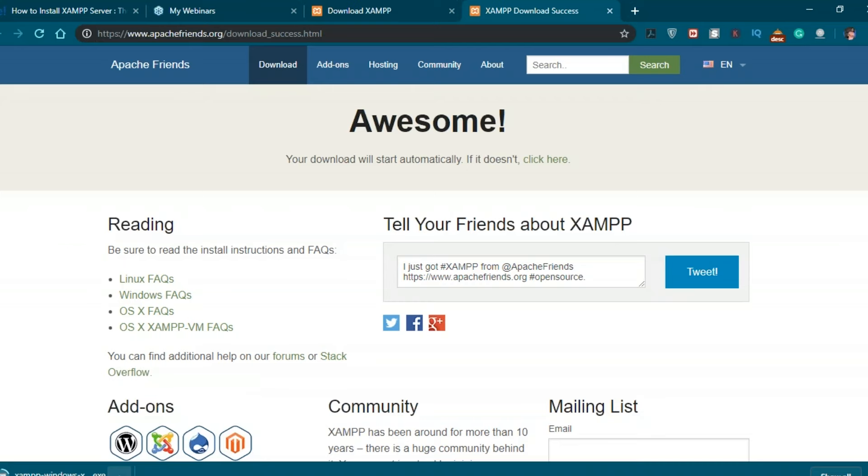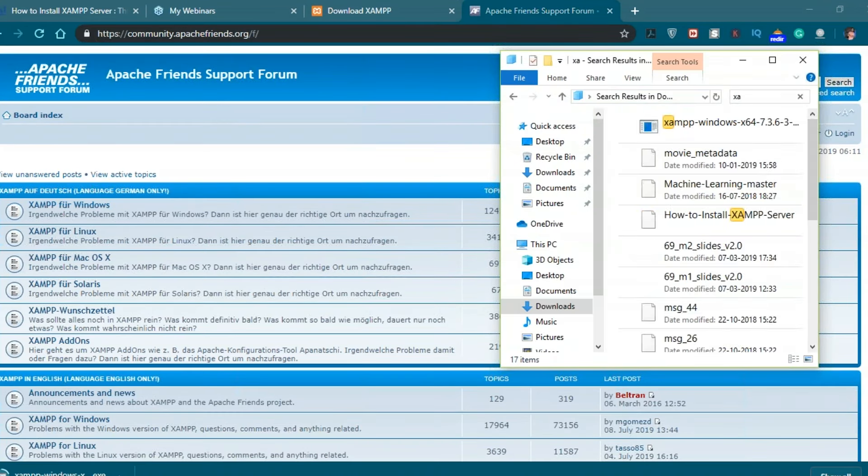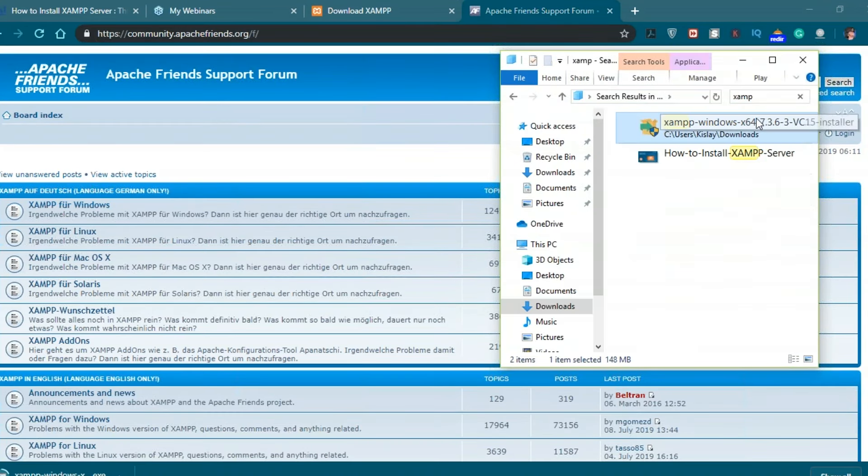Let me open the executable file. I'll pause this download. As you can see, I have already downloaded this file. Let me just click on the executable file.